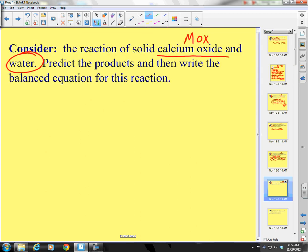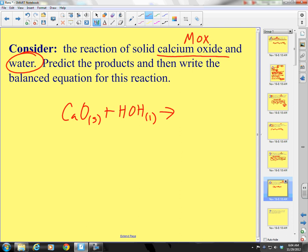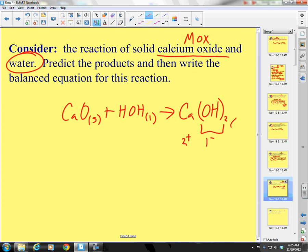We have calcium oxide, CaO, solid, plus HOH liquid. It's going to form calcium hydroxide. Calcium is group 2, so it's +2. Hydroxide is 1−, so I need 2 hydroxides: Ca(OH)₂. The state is solid. Is it balanced? I have 2 hydrogens, 2 hydrogens — yes, it's balanced.